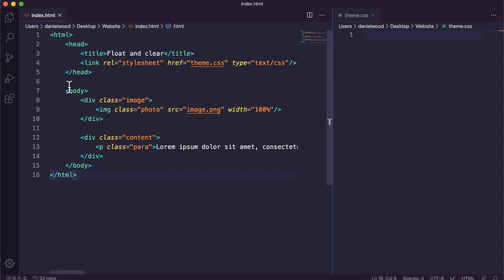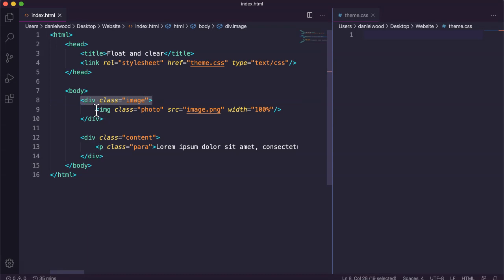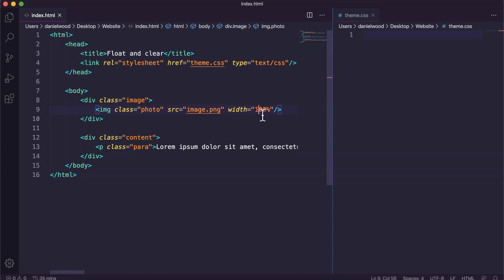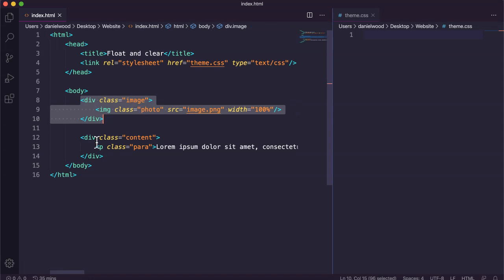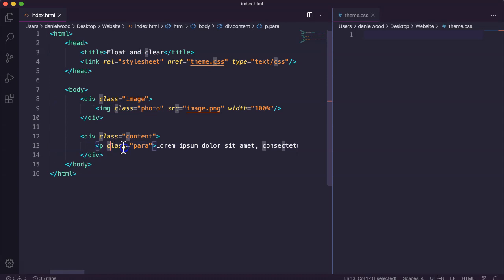On this web page, the HTML code on the left shows a div with a class called image containing an actual image at 100% width of that div, and below that a div with a class called content containing a paragraph of text.